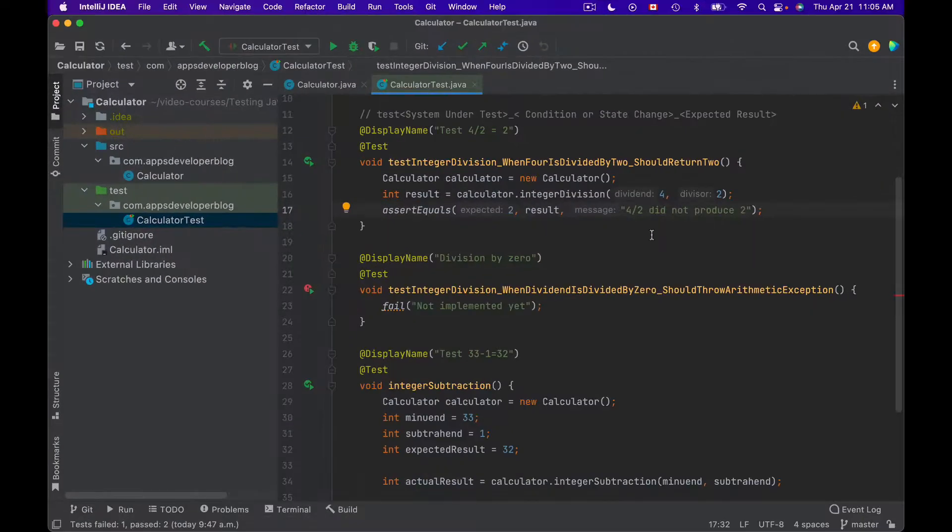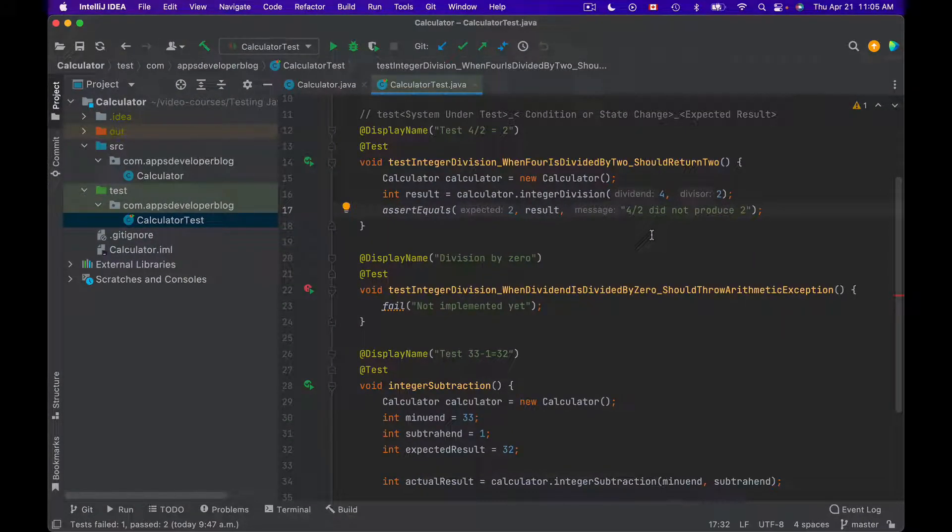In this lecture you will learn about a way or a pattern to structure your code inside of a test method. And if you follow this pattern consistently, then it will be easier to understand your test methods.